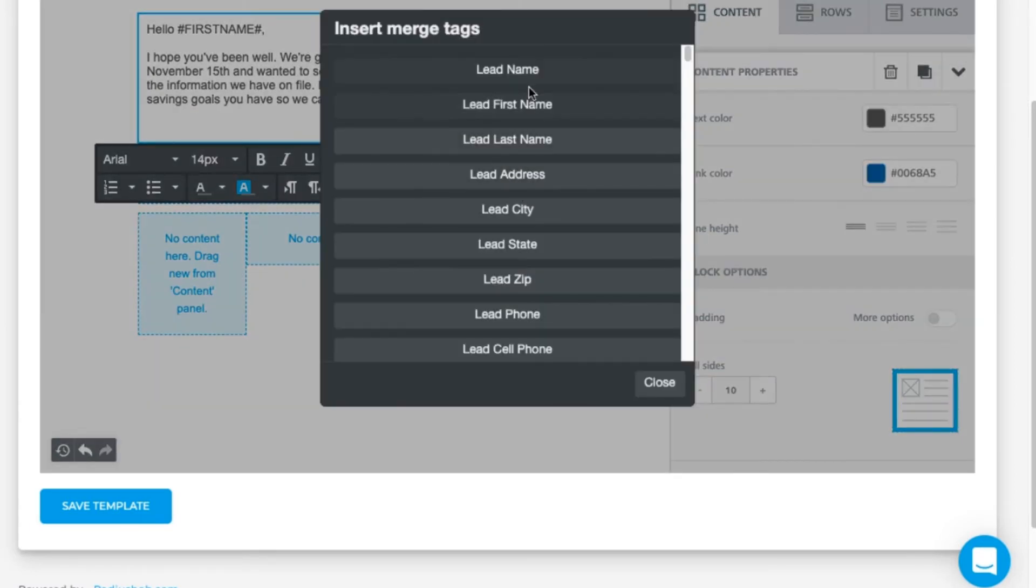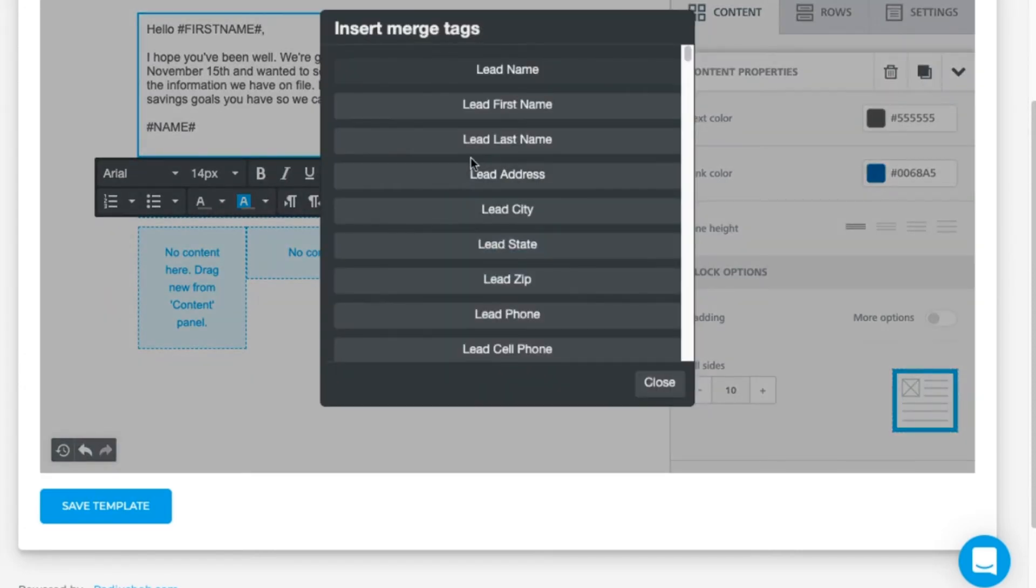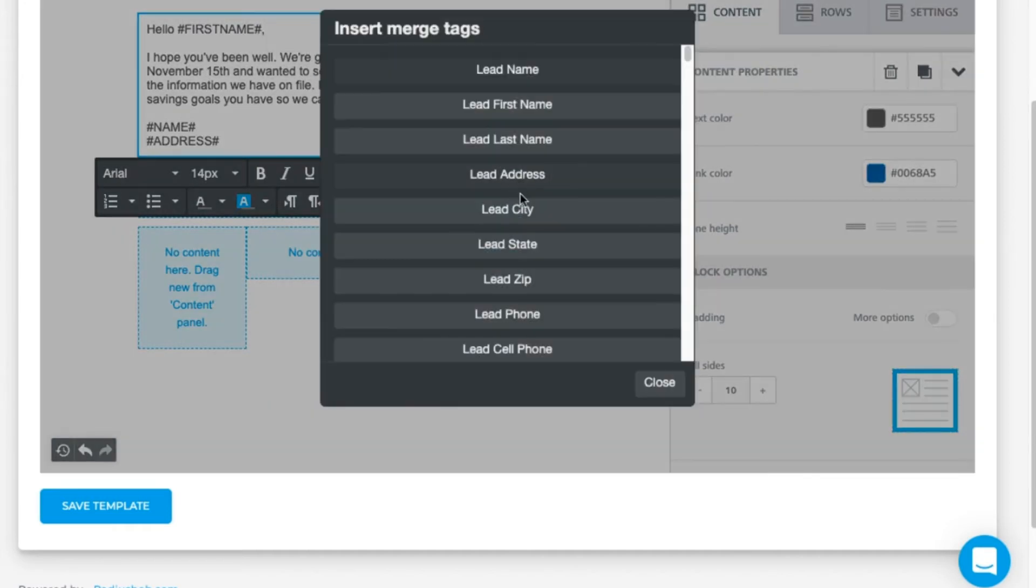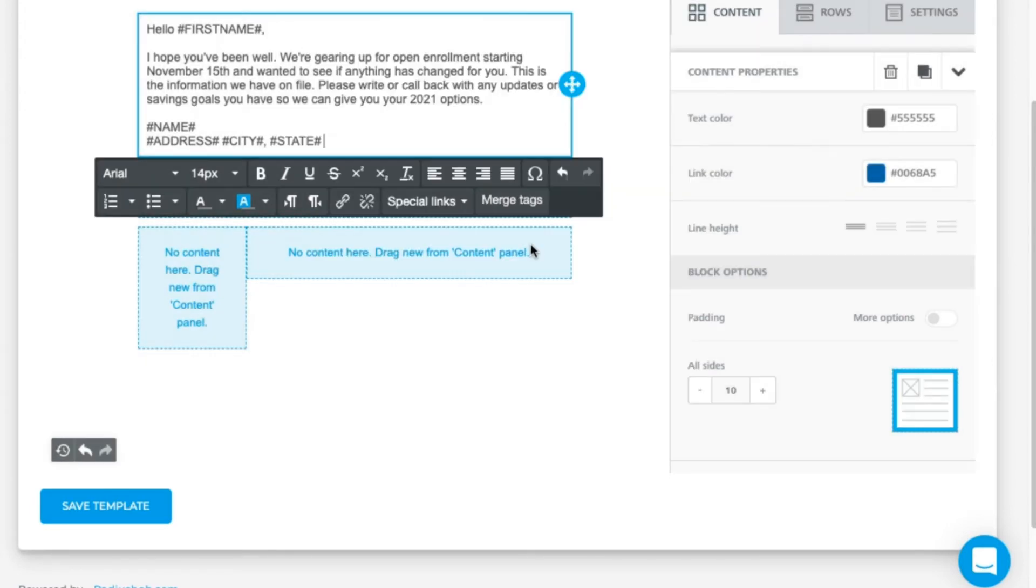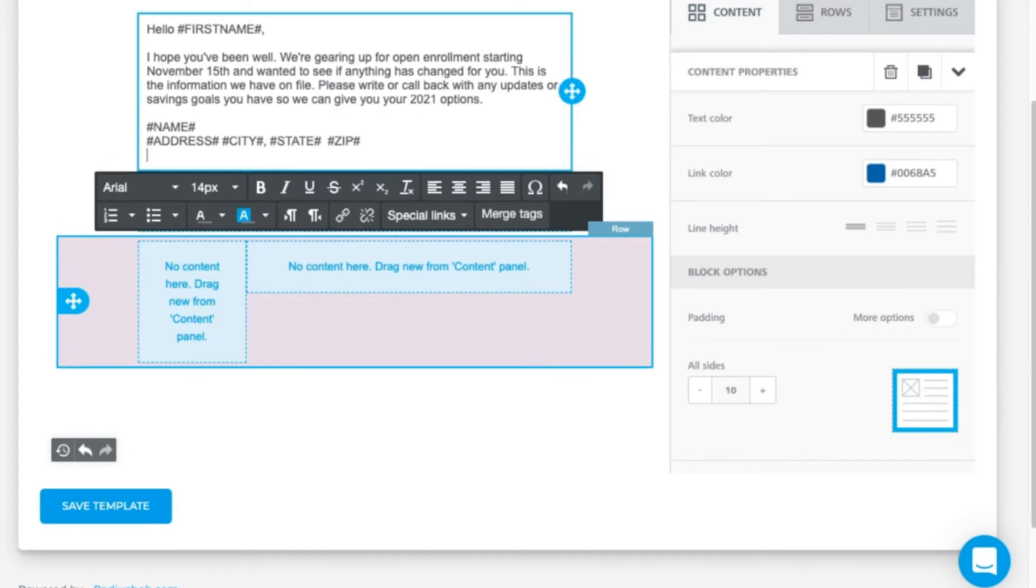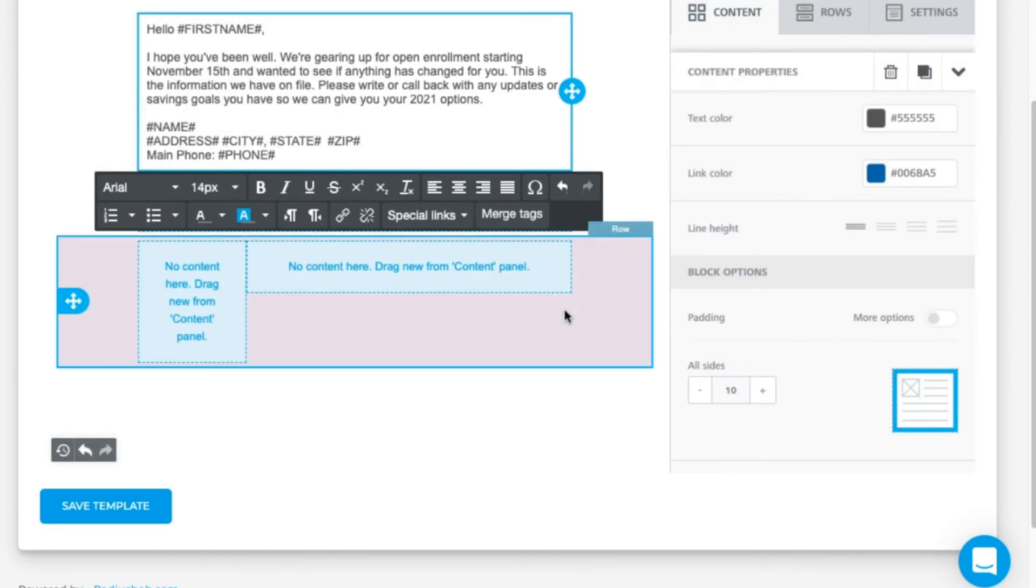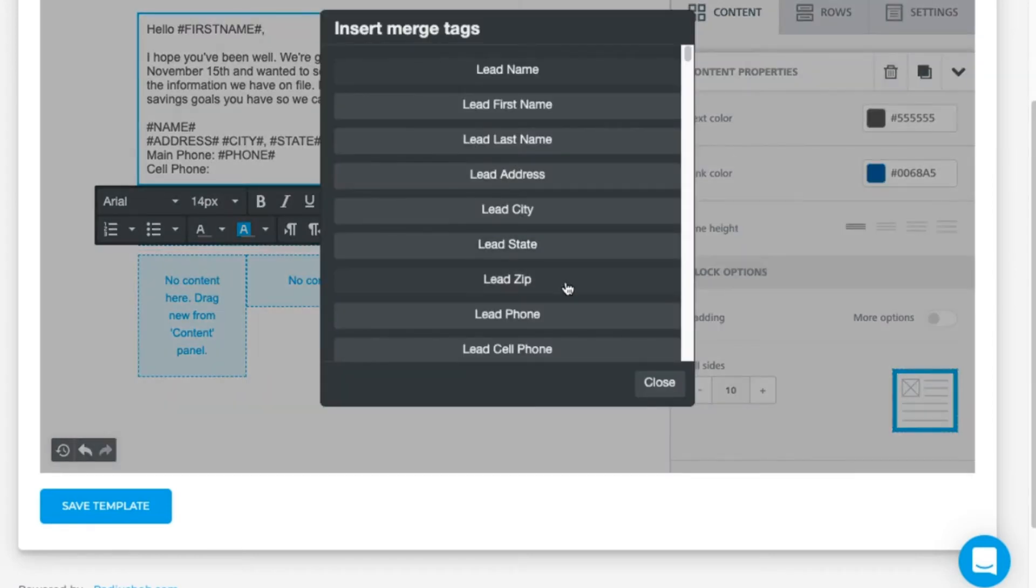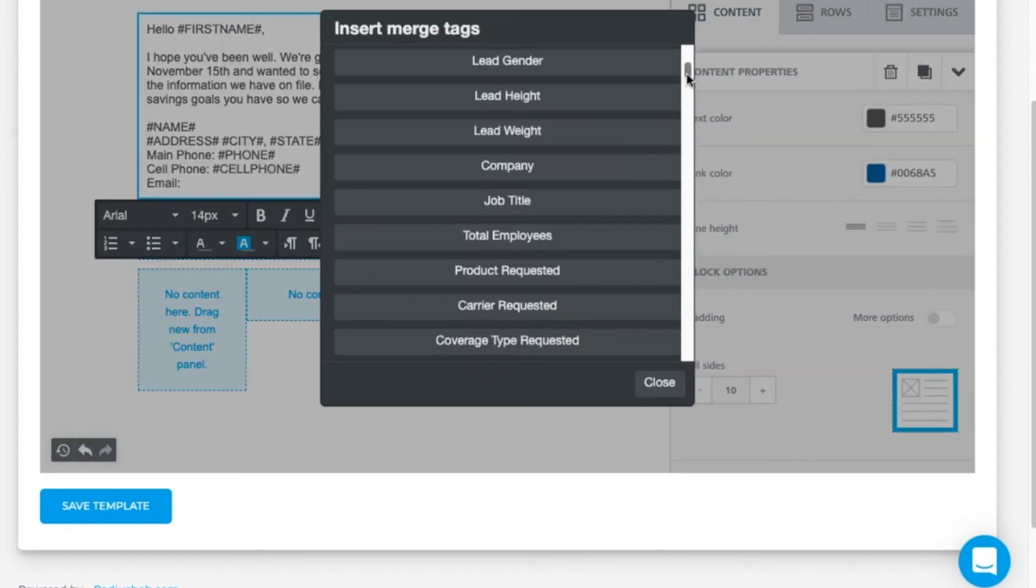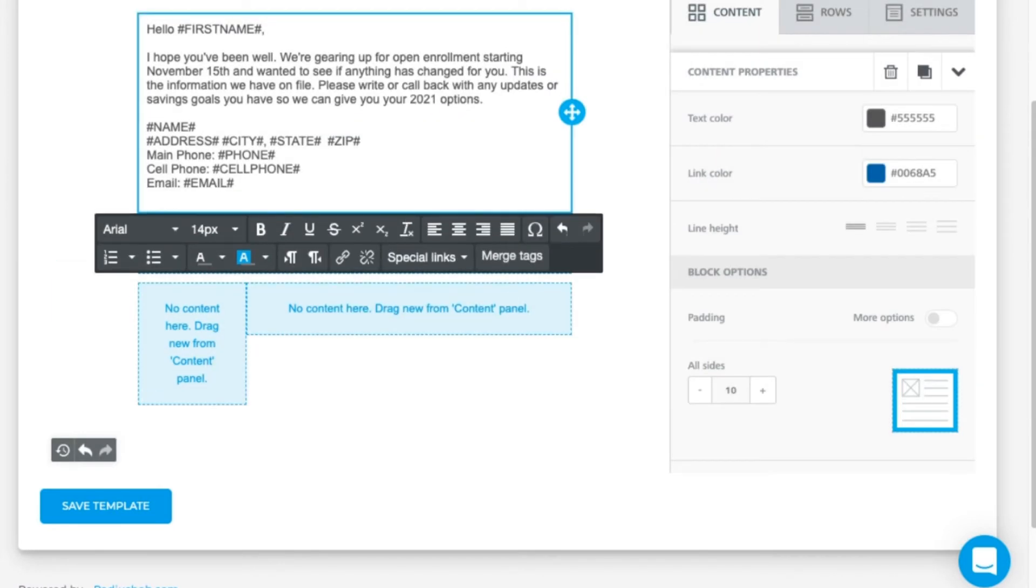Let's put in the client data that we want to verify for accuracy. The merge tag options for name, address, city, comma, state, zip. I'll type in the text, main phone, and then use the merge tag for phone, cell phone, and then the merge tag for cell phone, email, employer, and then I'll put the company.